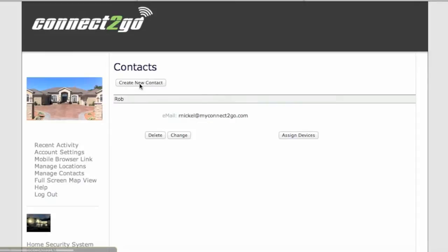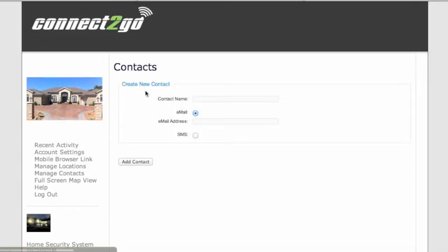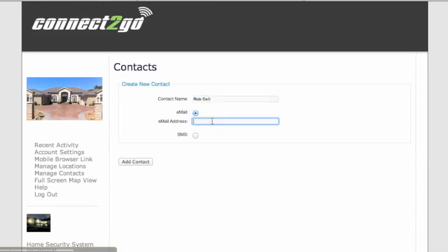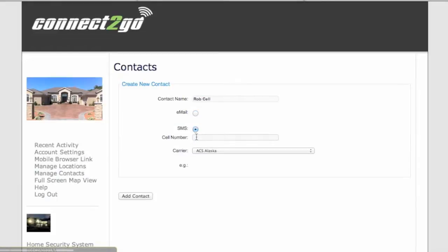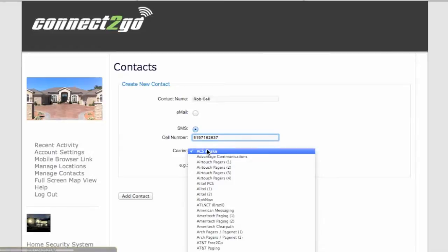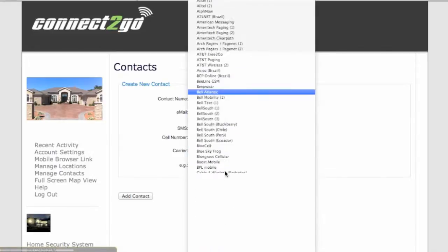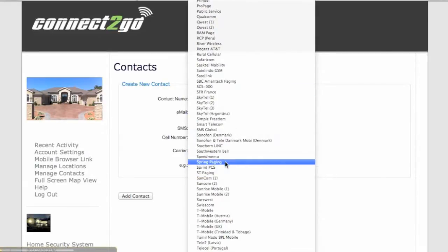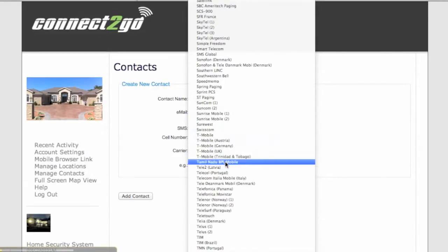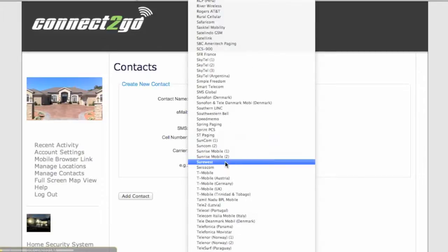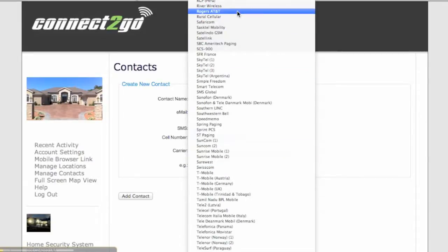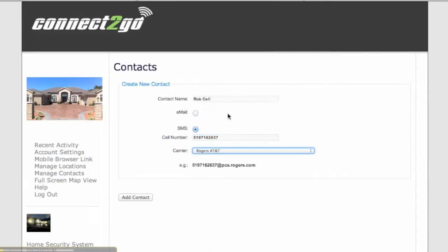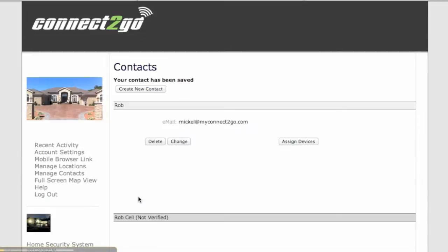So let's do this with a cell phone. Let's call this one Rob's cell and we'll click on SMS for text messaging. Type in the cellular number and choose the carrier from the list below. And click on Add Contact.